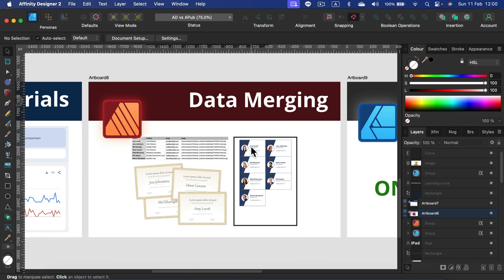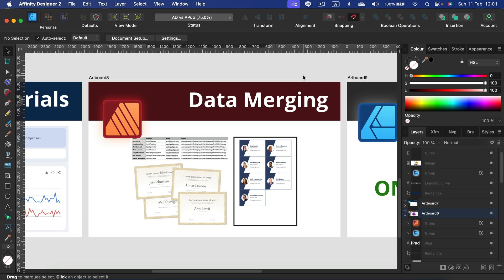Why choose Publisher instead of Designer? Because of data merging. So if you are a pro user, power user, you design a business card for a corporation but there's like 100 people now that you need to design this business card for. Instead of doing this manually, you can set up variables for name, surname, position, email and phone number.